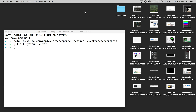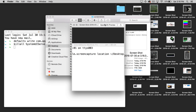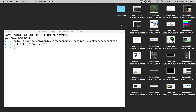Now after that, if we go ahead and take a screenshot and go into our Screenshots folder, you'll see that our screenshot now shows up in that Screenshots folder instead of just showing up on our desktop. So that's nice — any future screenshots we take will go into the Screenshots folder.